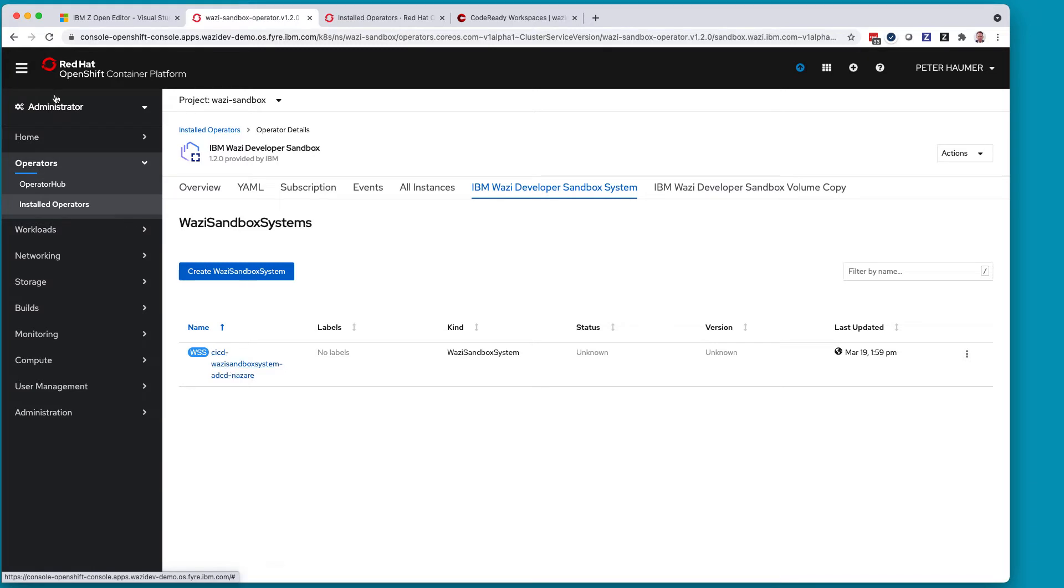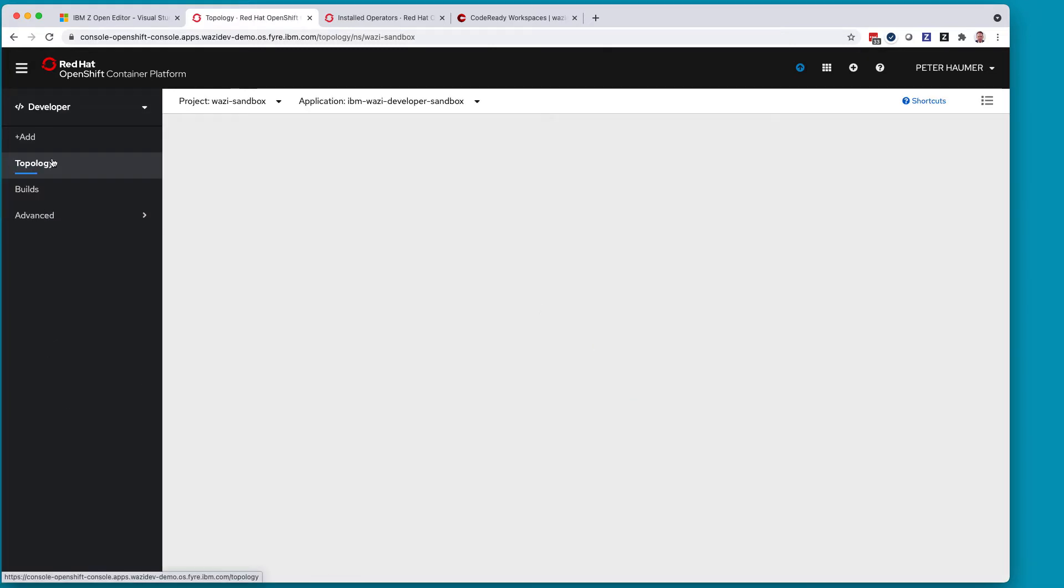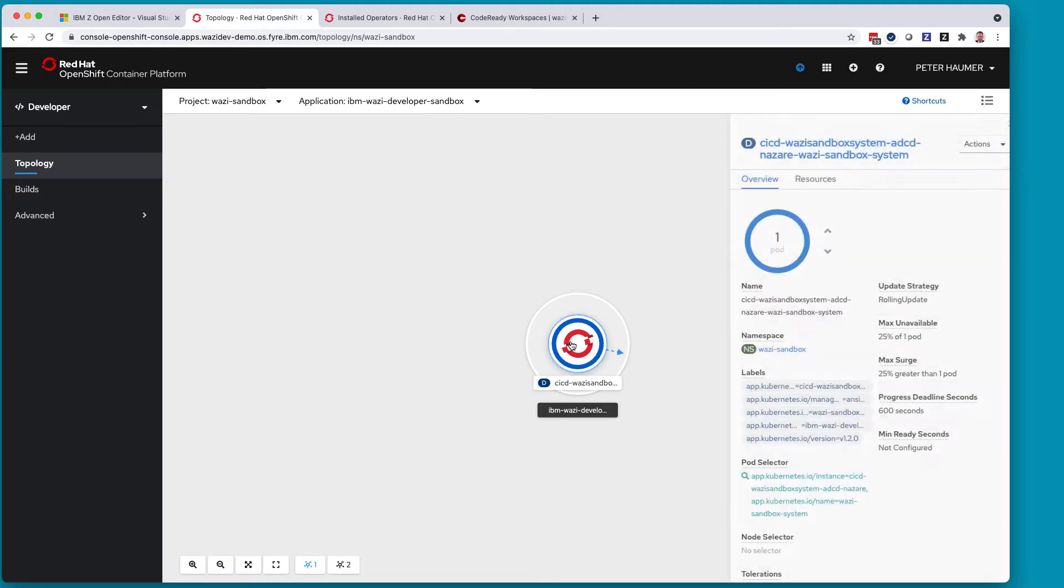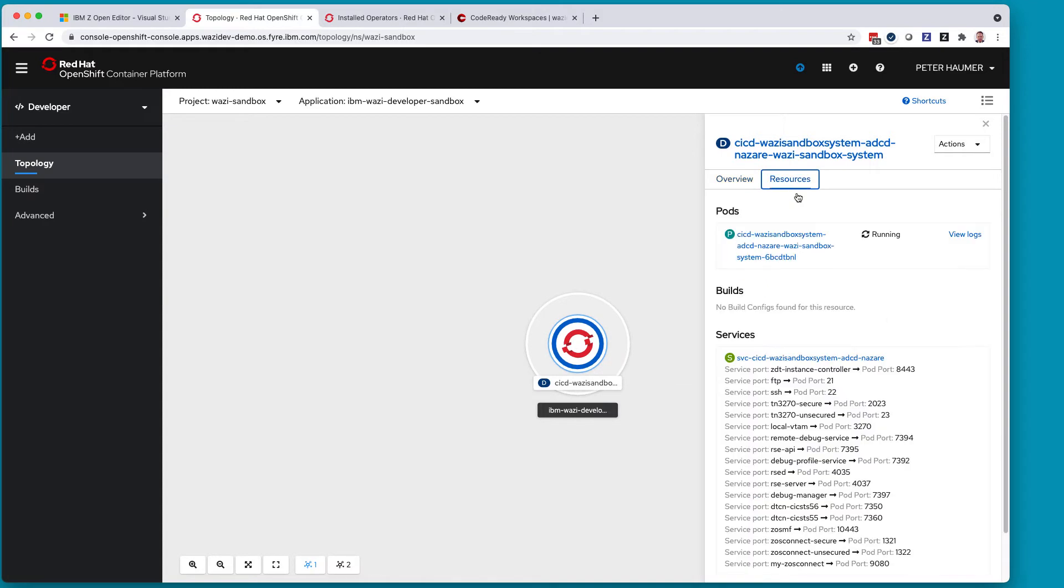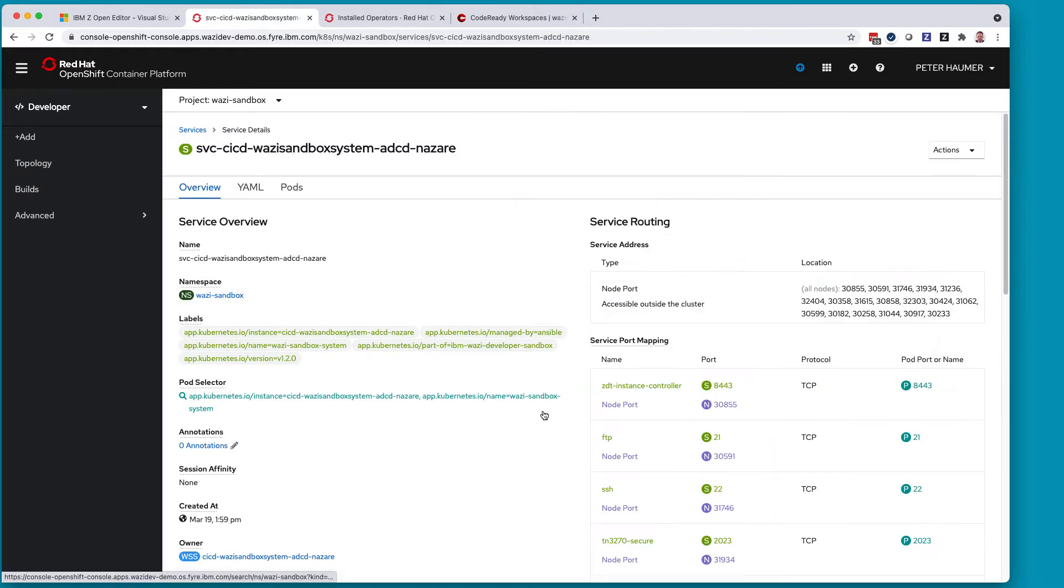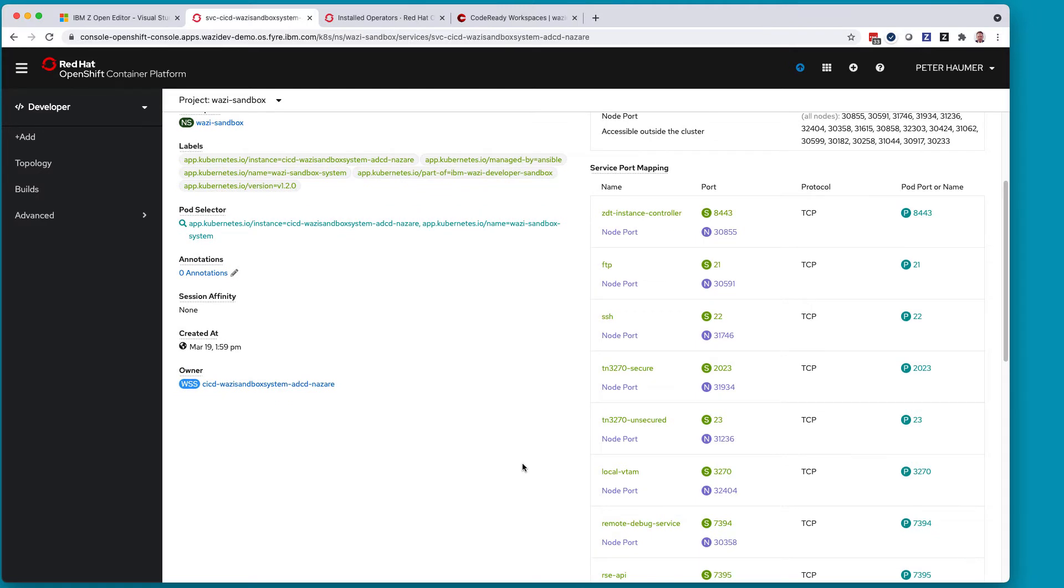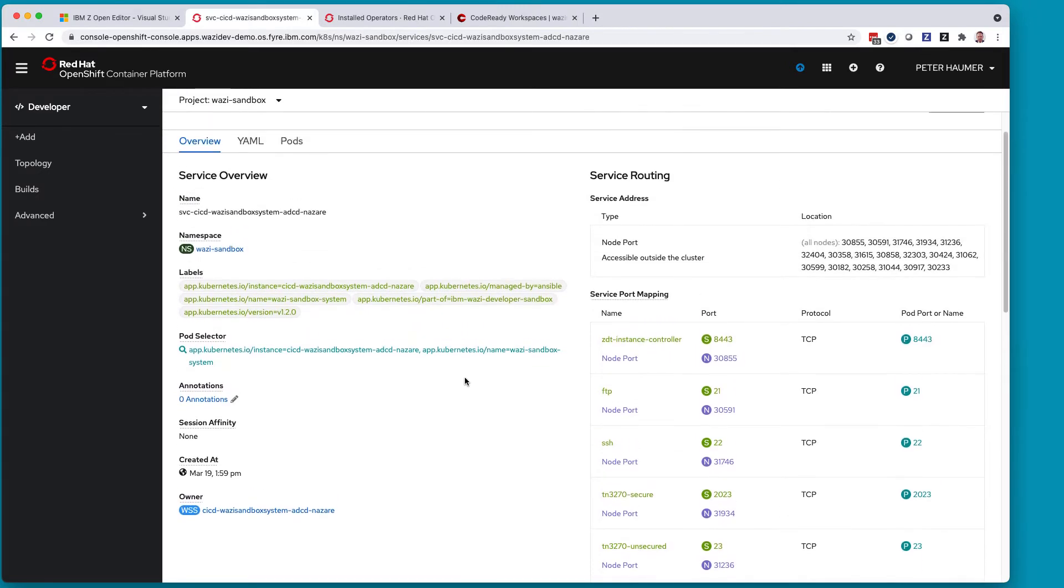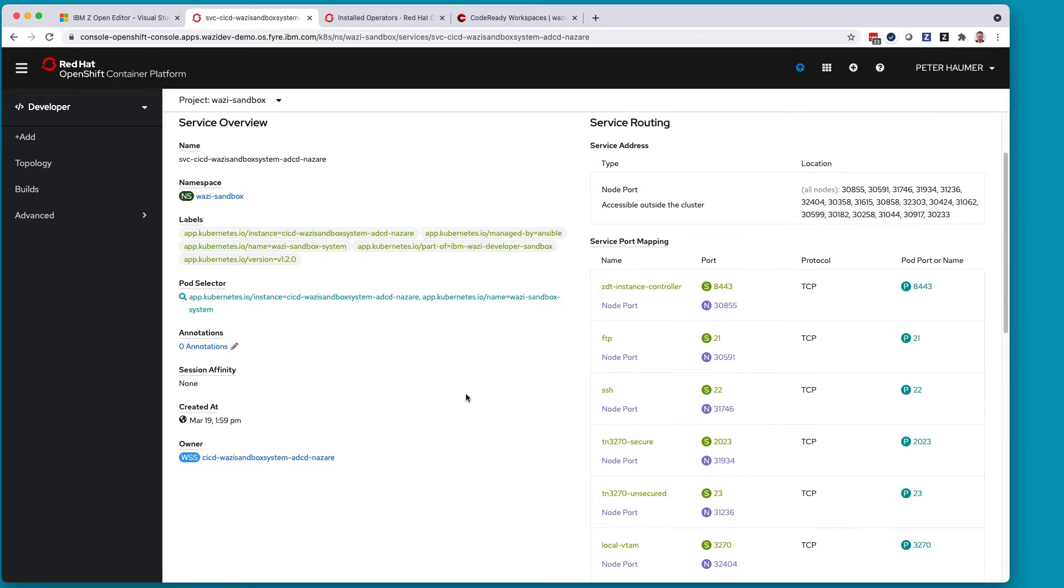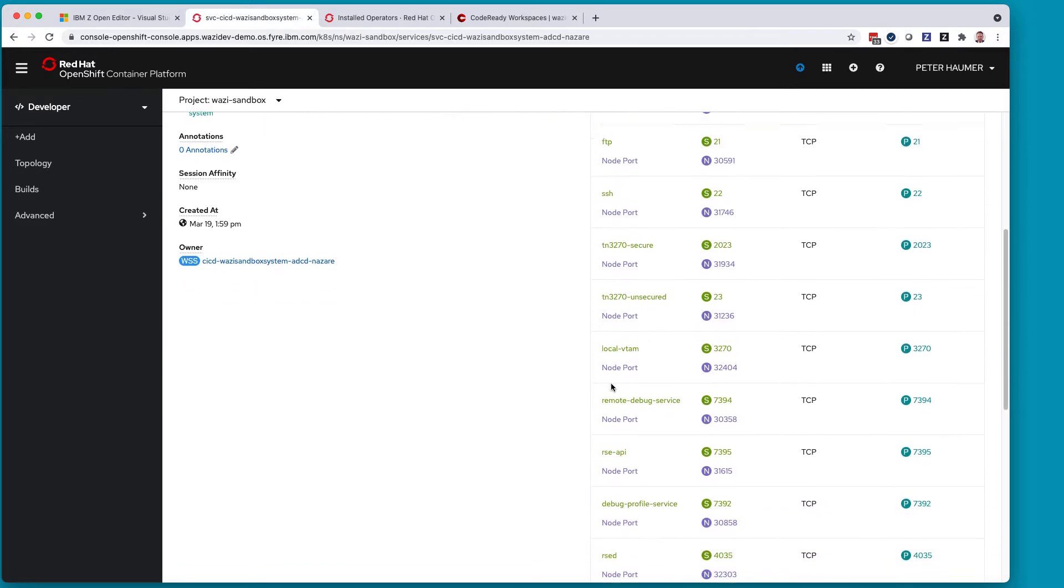Then a developer would use the OpenShift Developer Perspective to find here in a graphical topology view their particular sandbox and then use this information to drill down to a services page that gives them all the details that you need to know to interact with this ZUS instance. Particularly what is the SSH port mapped from the original 22 now to what is so-called node port as multiple instances of the sandbox share the same project. They will have unique ports that you can use to access them.